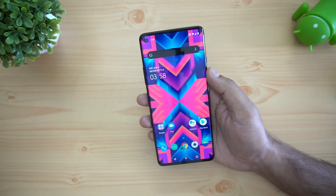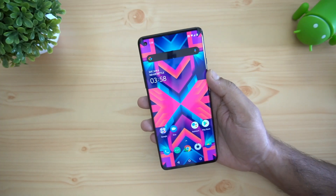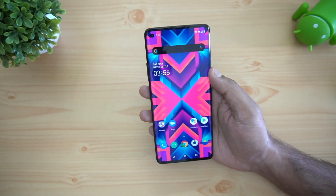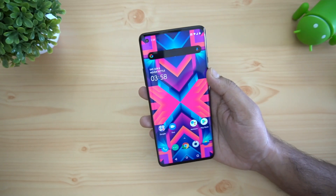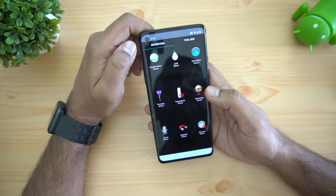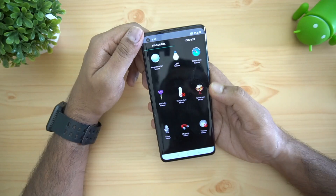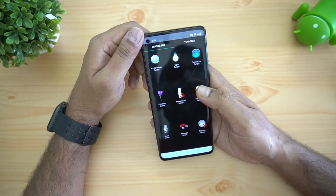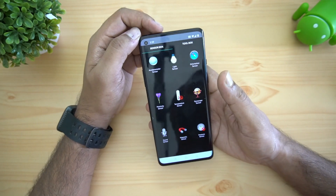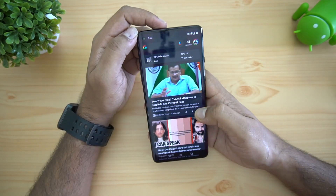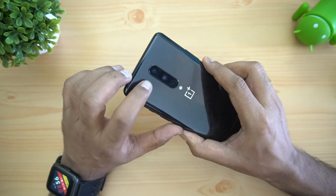The OnePlus 8 supports USB OTG out of the box, so you can connect computer peripherals and pen drives using a USB OTG adapter. For sensors, it includes an accelerometer, gyroscope, light sensor, proximity sensor, sound sensor, and magnetic sensor — all the essential sensors are included.